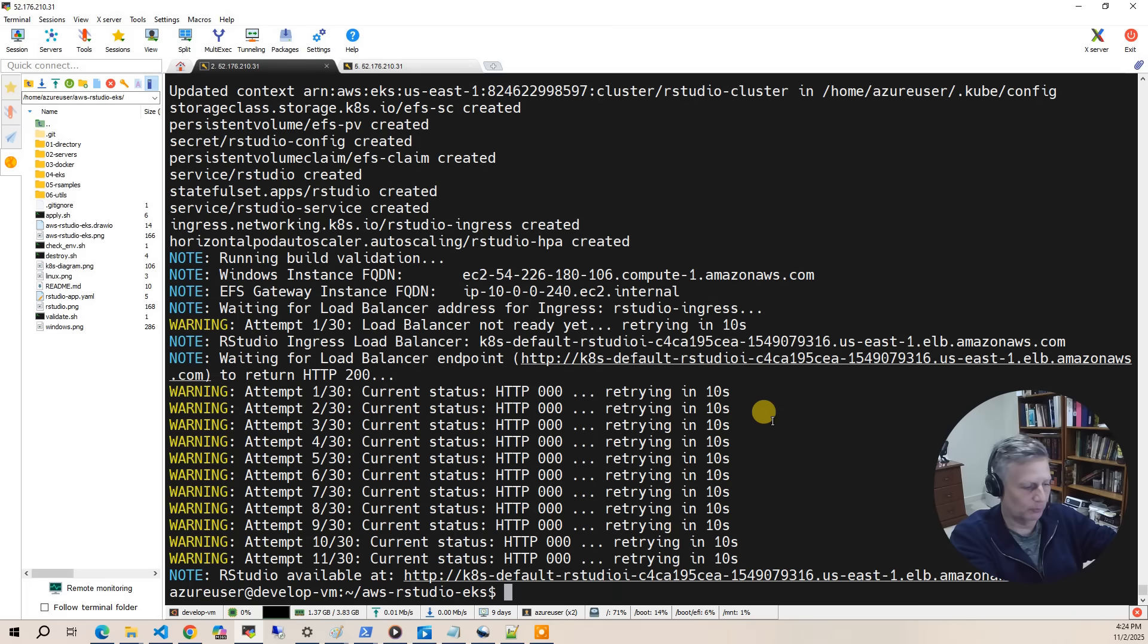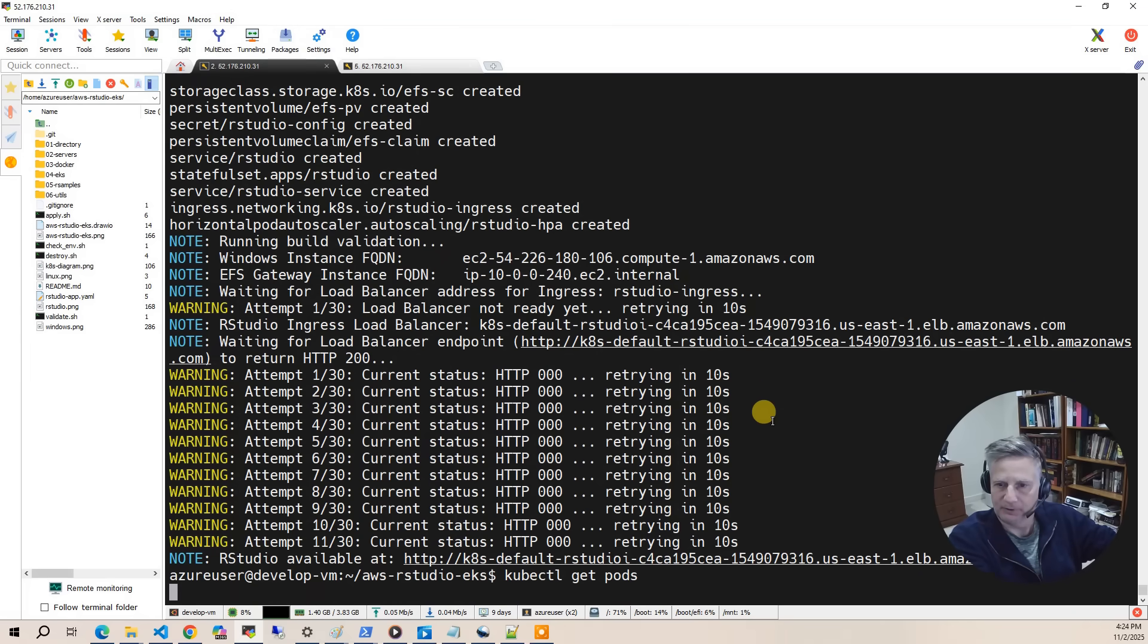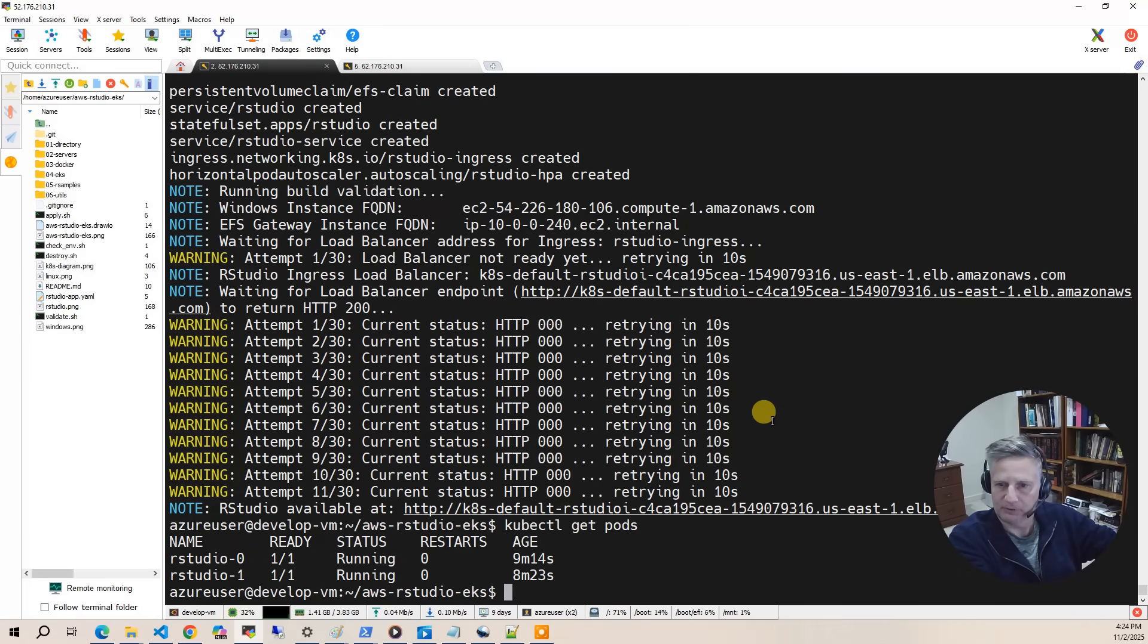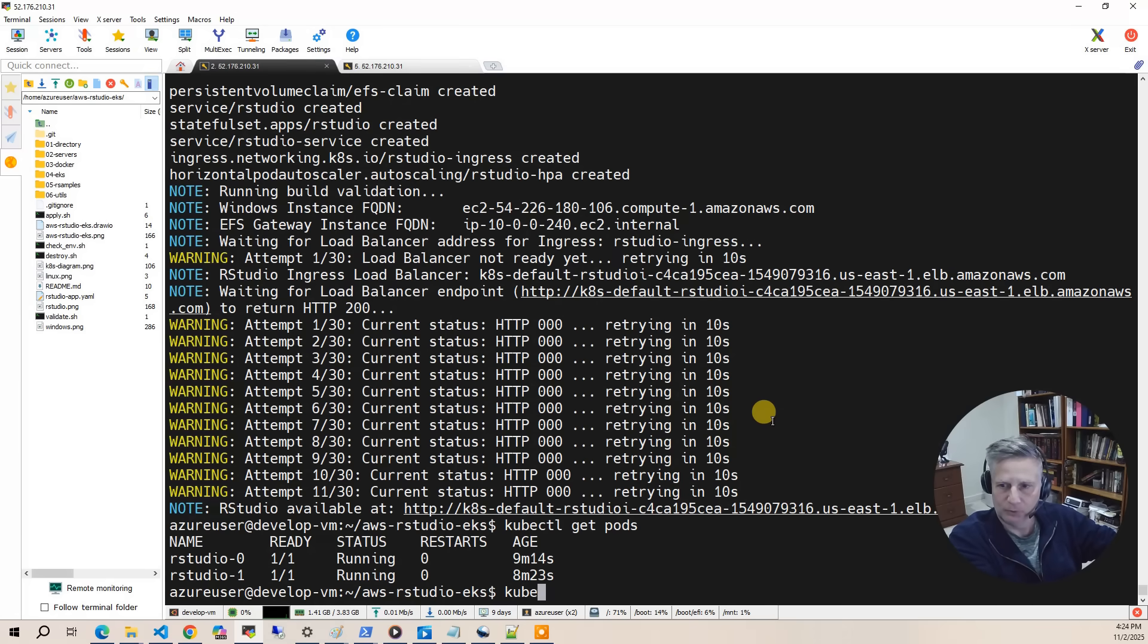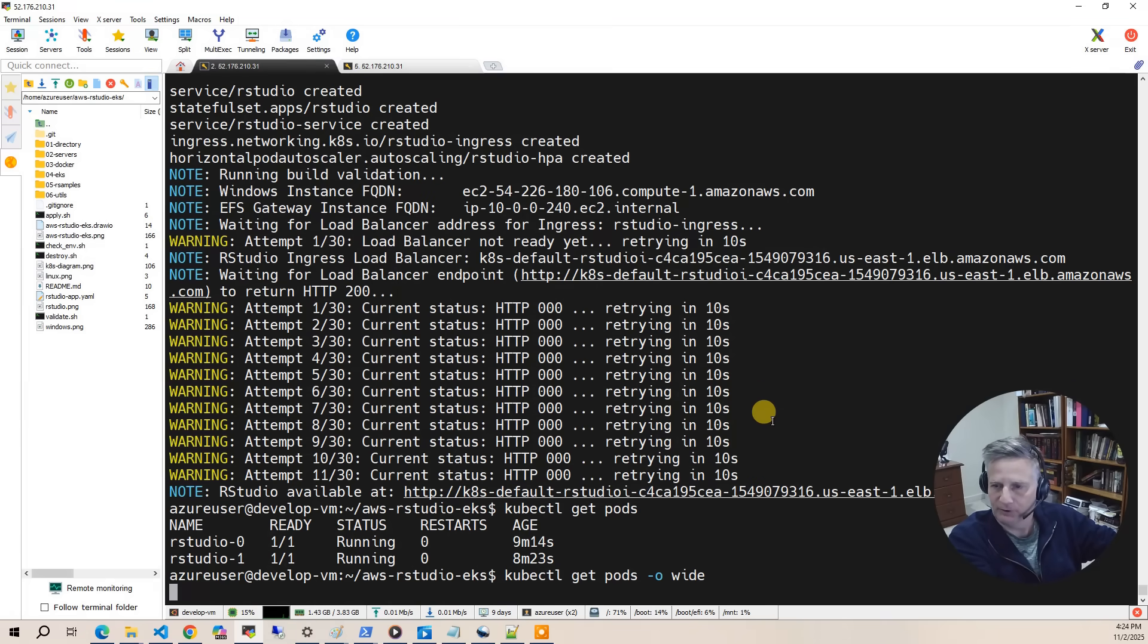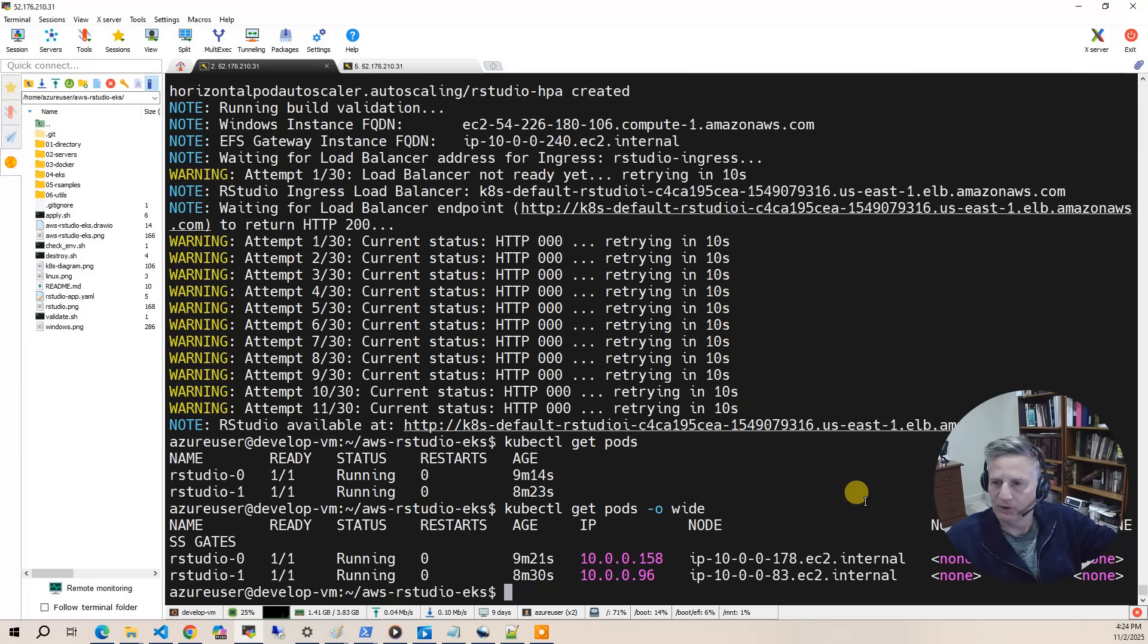So the first thing we'll do is kubectl get pods. And you can see we've got two pods running. And then if we do kubectl get pods with the -o wide option, you'll see they're on two different nodes and each one's running on its own node.